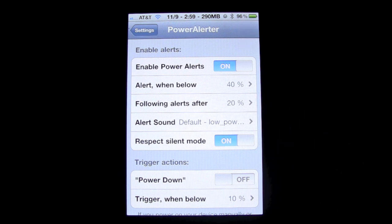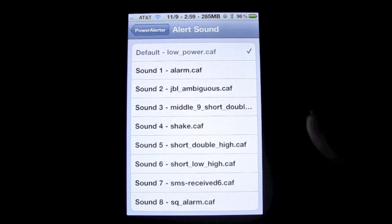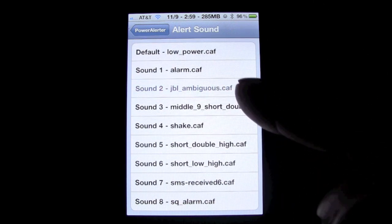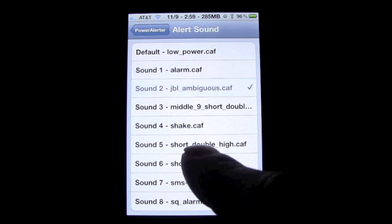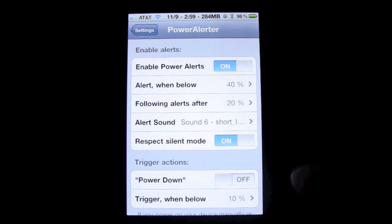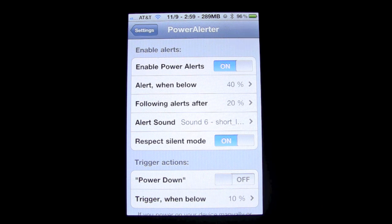The next option is the sounds. You can click on here and it gives you a whole bunch of different alert tones. You click on one — it looks like it doesn't give you a preview of the sound, but you'll find out what it is once your phone starts to die. The next option lets you turn on or off whether you want it to respect silent mode. So if you're on silent mode and your phone's about to die, it'll still make a noise. I have that on because I like to know if my phone's going to die.